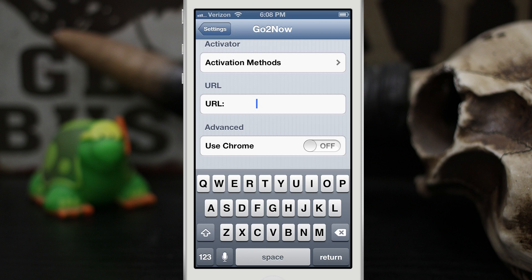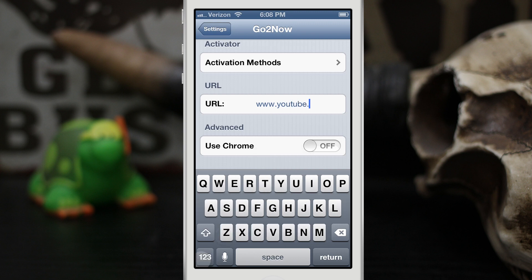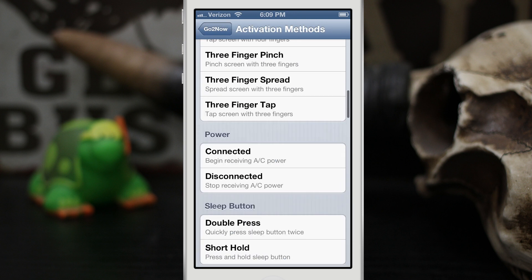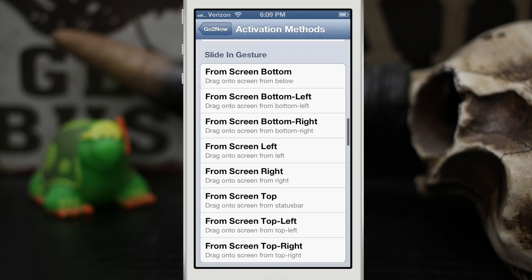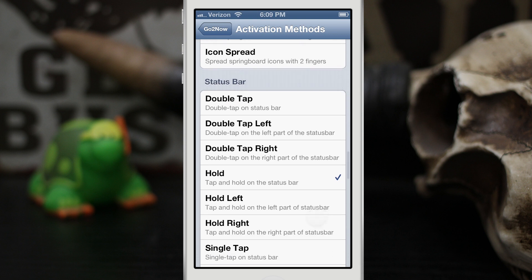Here we can set up an Activator method and let's type in a URL. Keep in mind you just want to put the www dot — so we'll put YouTube — you don't want to put the HTTP part in there. So we have youtube.com entered in, and now we'll set up an Activator method.